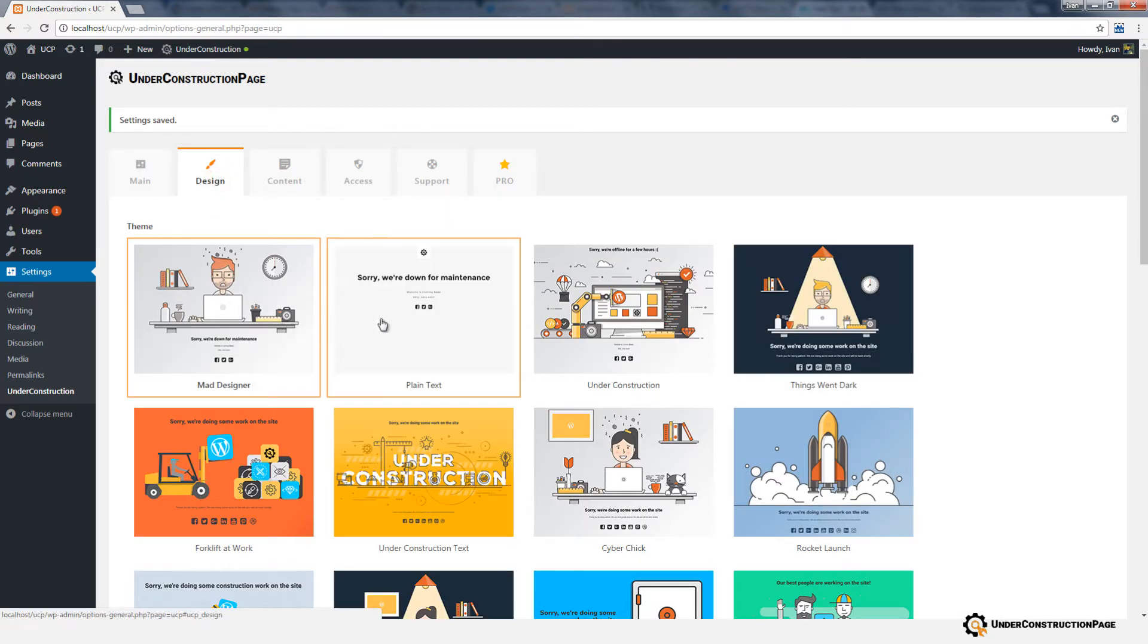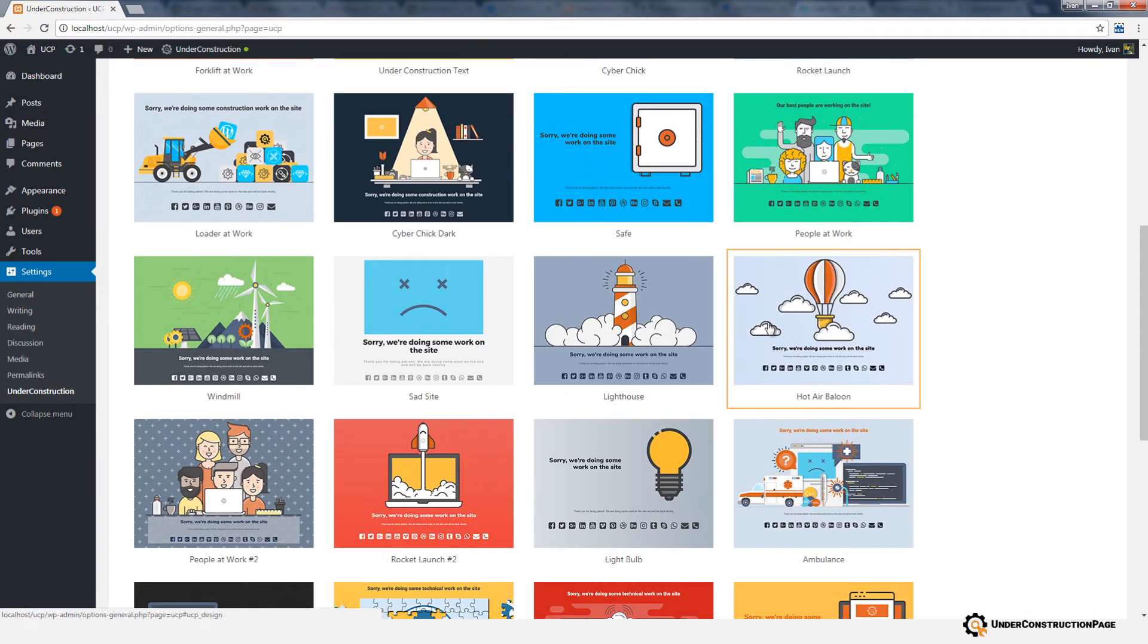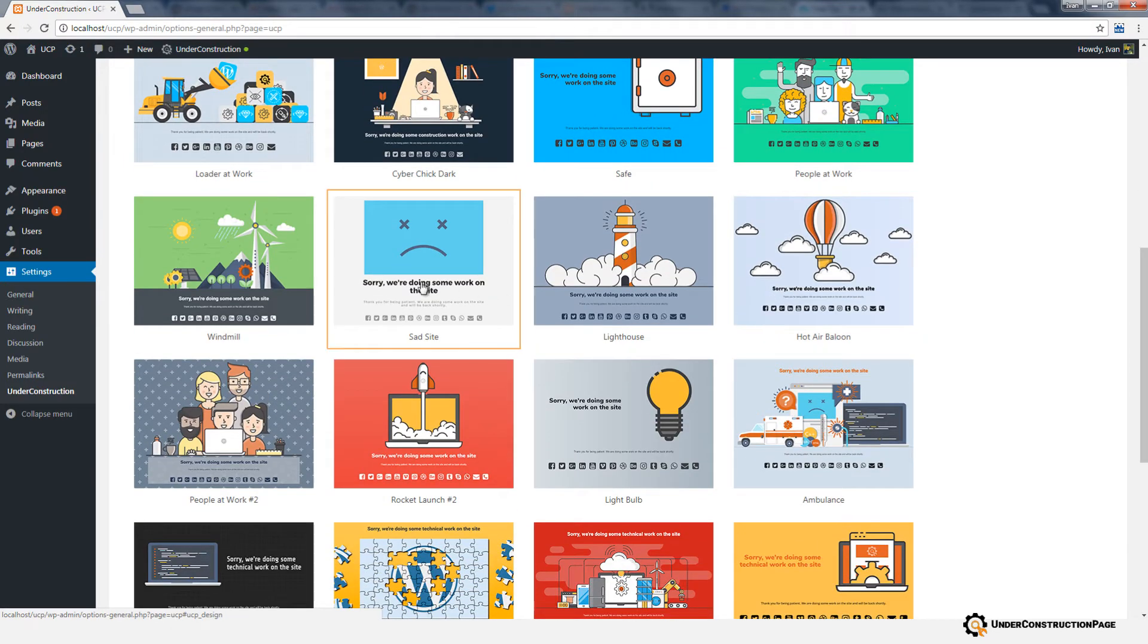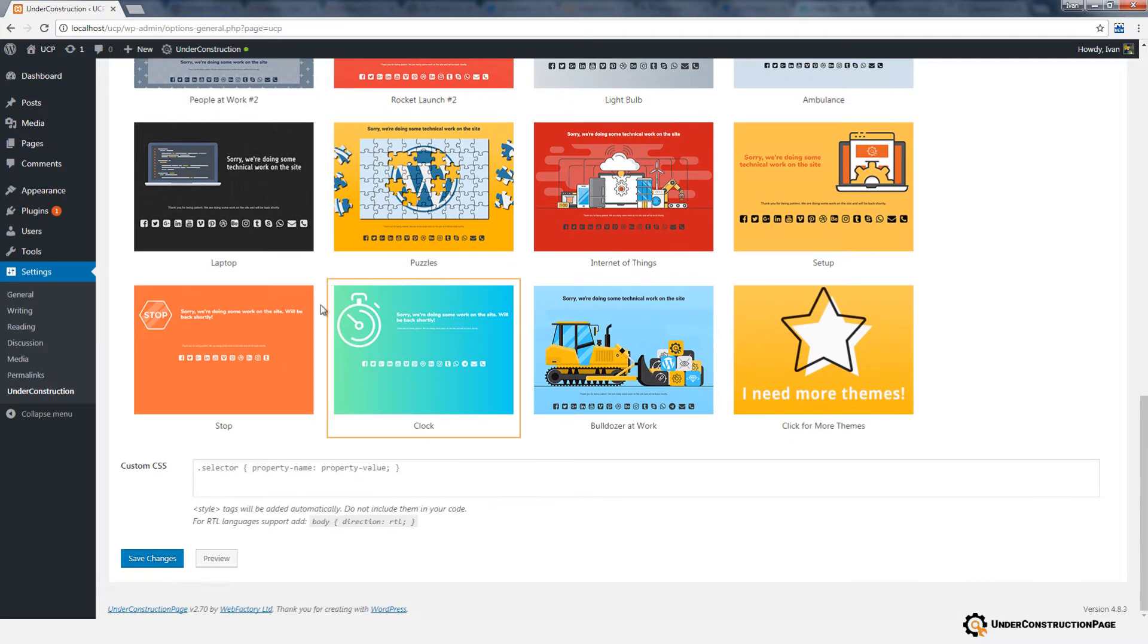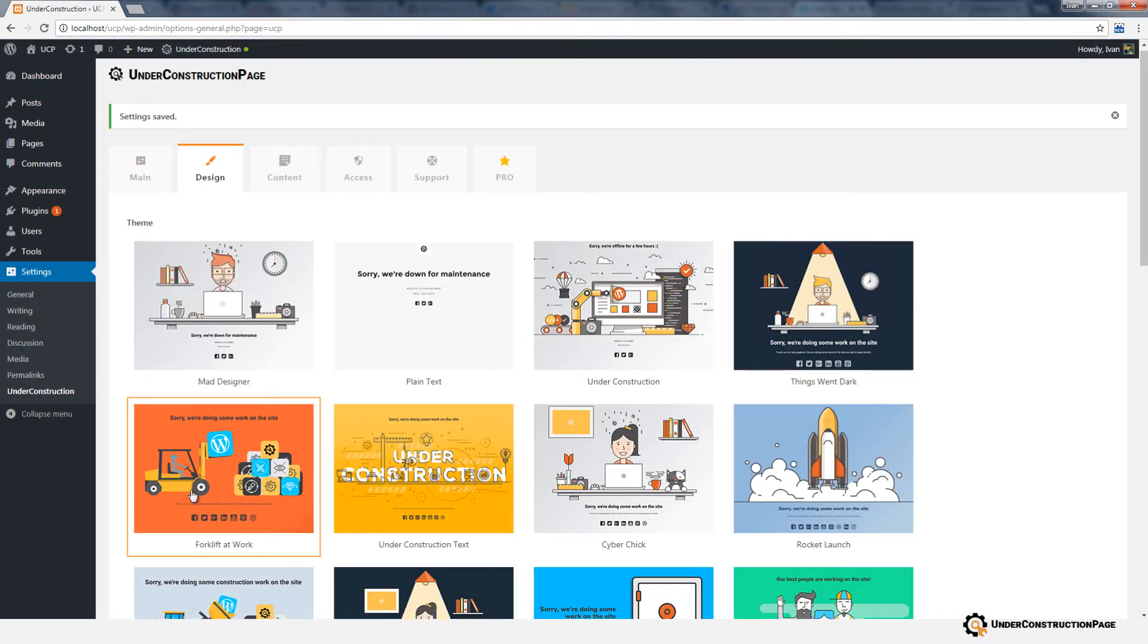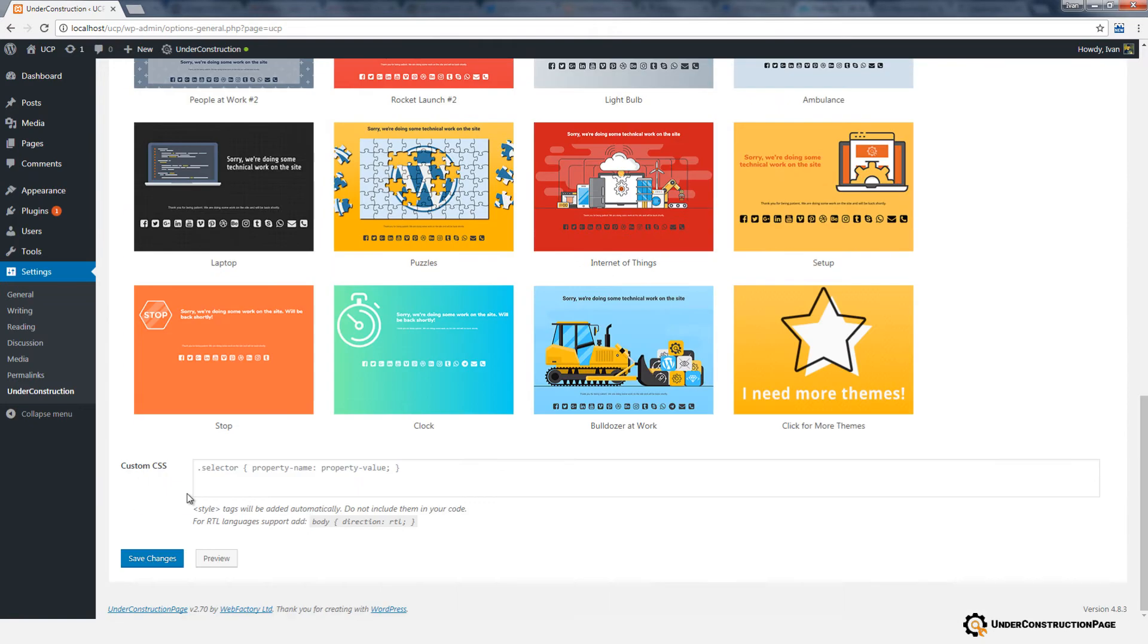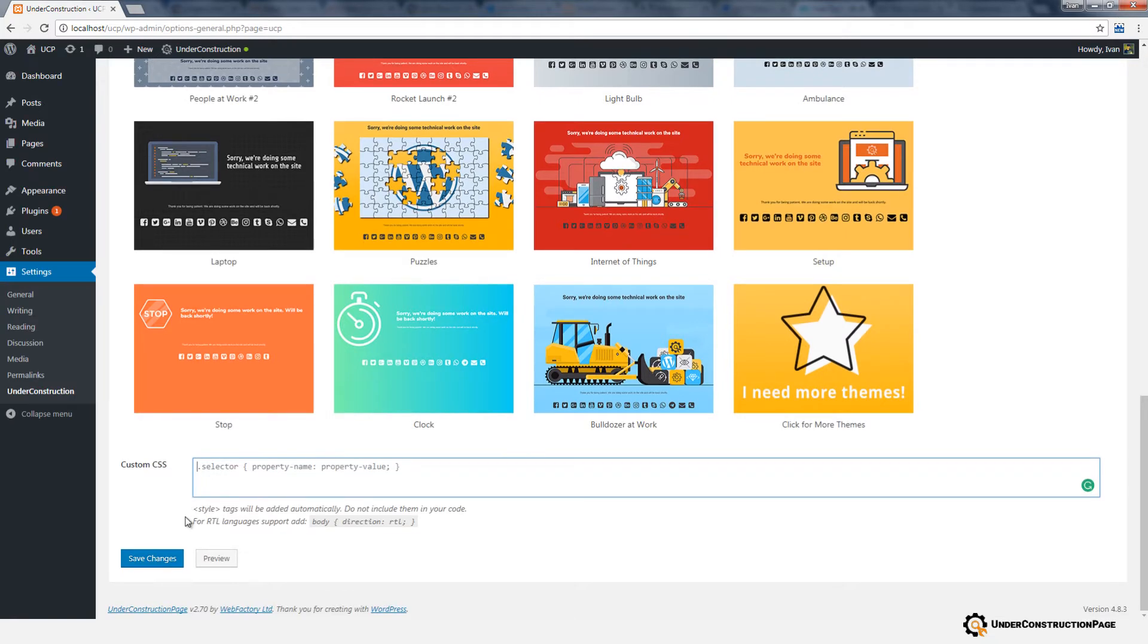The Design tab enables you to quickly select one of more than 25 professionally designed templates. When selected, you should go to the bottom of the page and Save Changes to activate it. If you know how to work with CSS, you can easily modify themes. Style tags are automatically added to the CSS code.